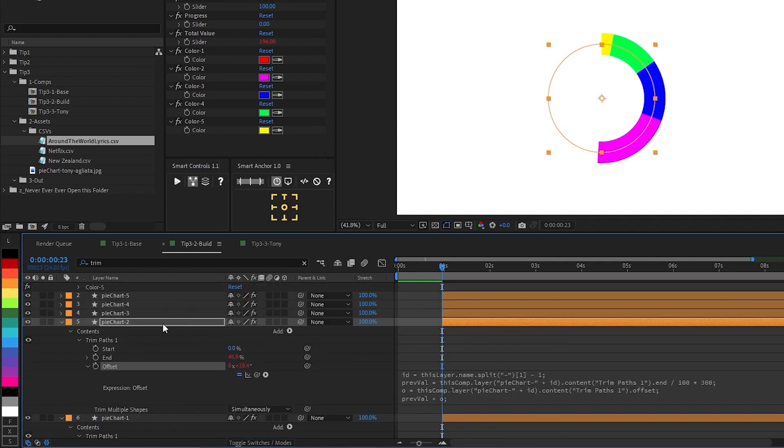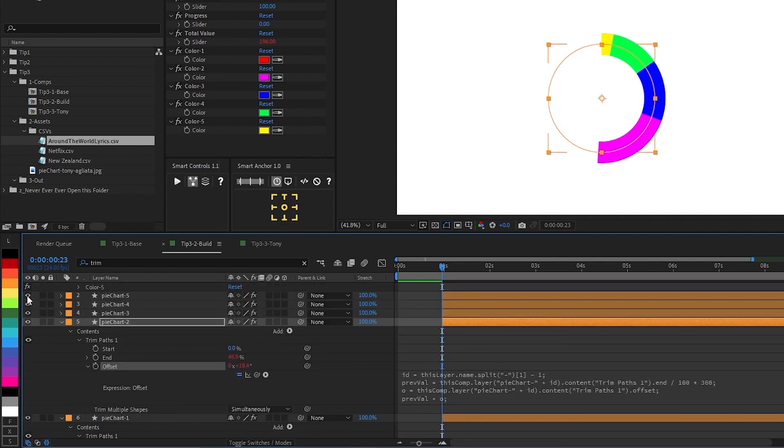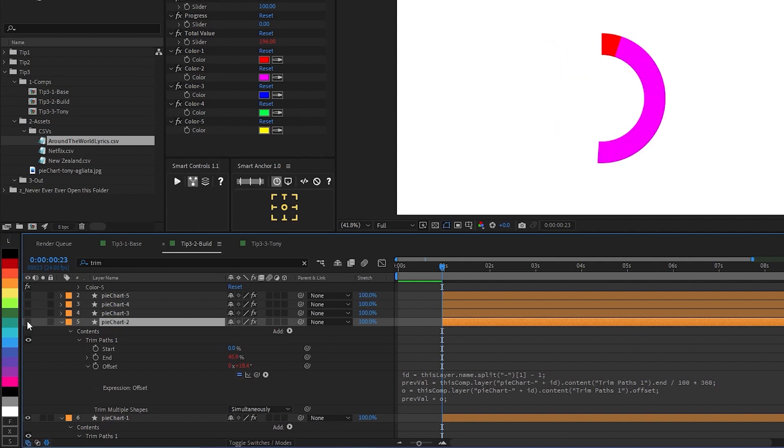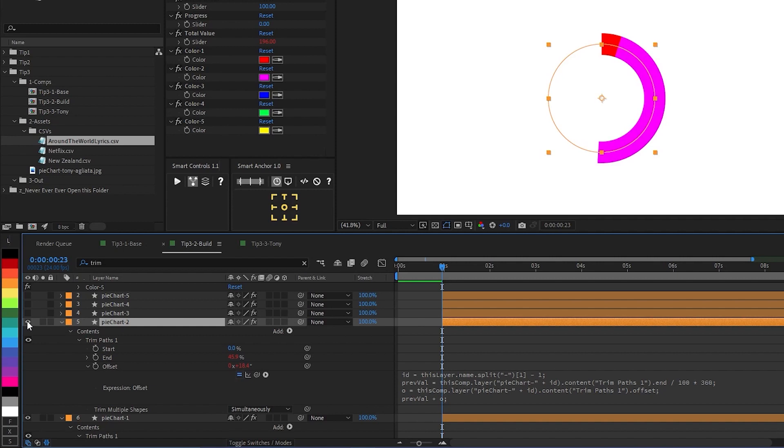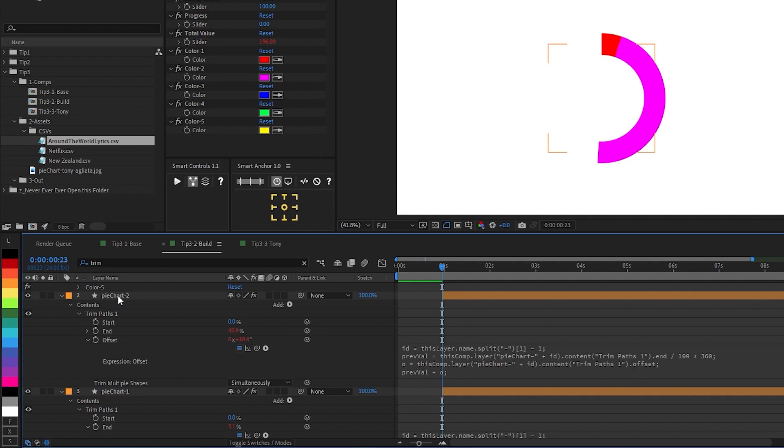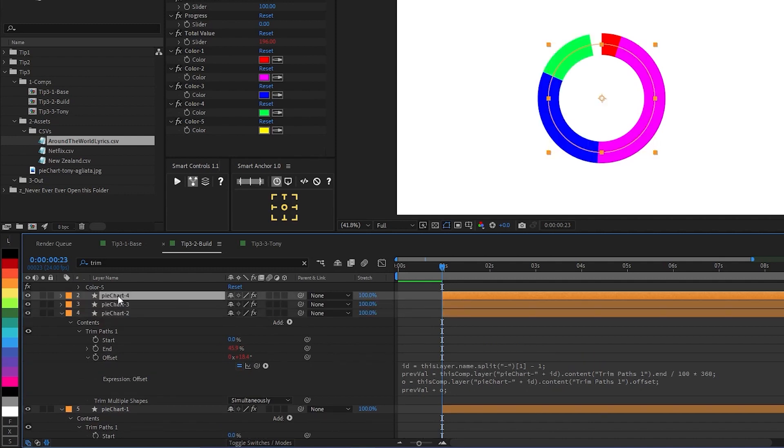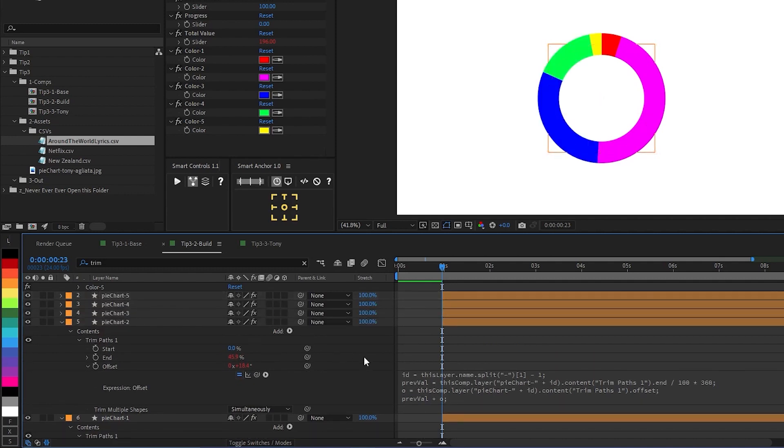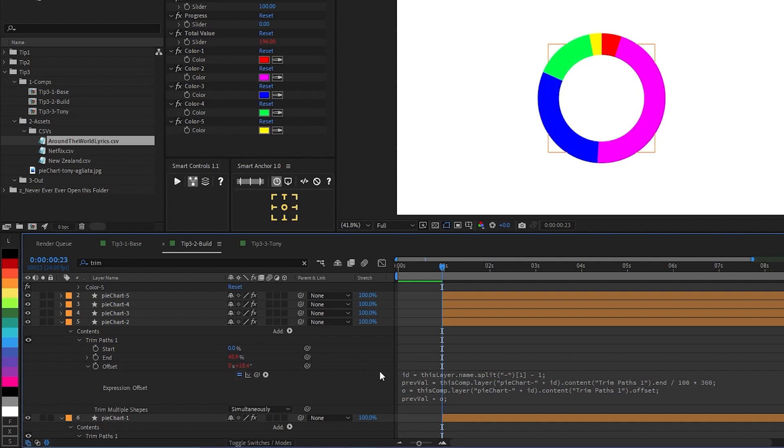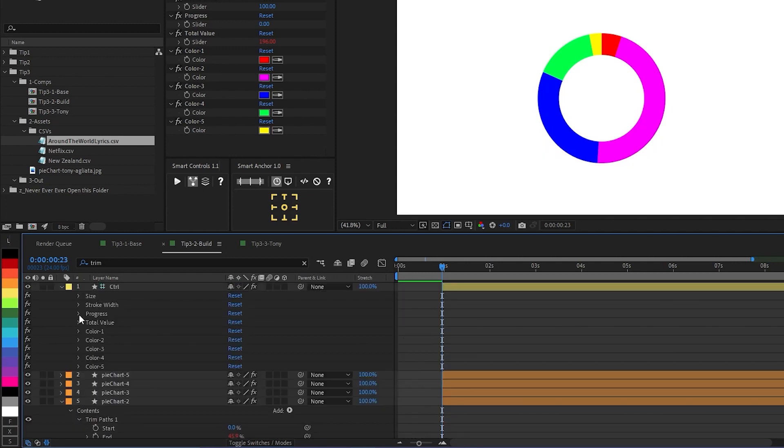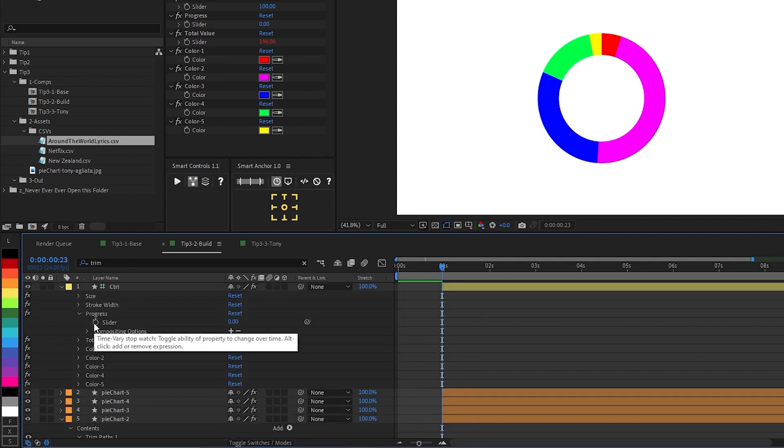Perfect. So what we're seeing here, if I turn off these other layers, is that the second slice of our pie chart is starting after the first slice ends. So I'm going to delete the pie chart slice layers that don't have this expression applied, and then duplicate this layer a couple times to take their place. And now the question is, how do we animate this? And that's the reason that we have this progress slider.